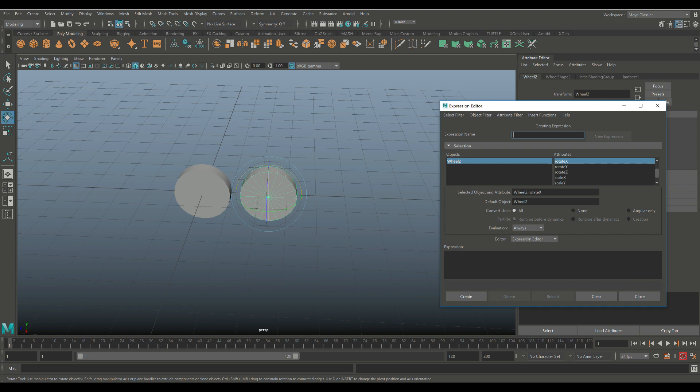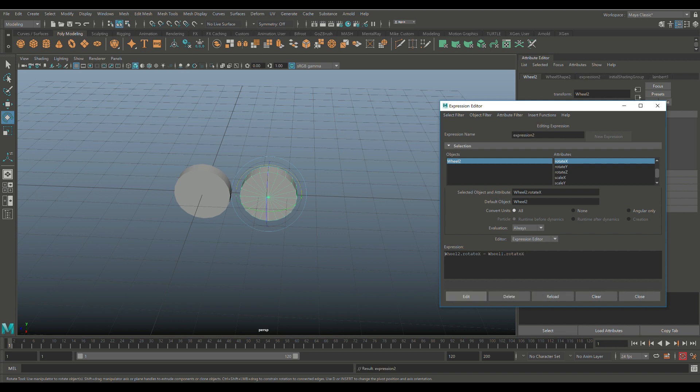We've got Wheel 2 selected, Rotate X selected, which is this expression right here. Middle mouse-click, drag it in here. Spacebar equals spacebar. We'll select the whole thing. Control-C to duplicate. Control-V. So we want Wheel 2 to be equal to Wheel 1. There we go. And we're going to hit Create. And Close.